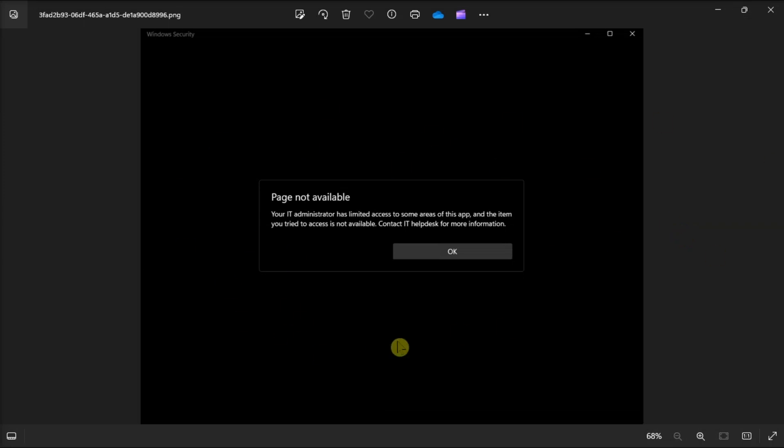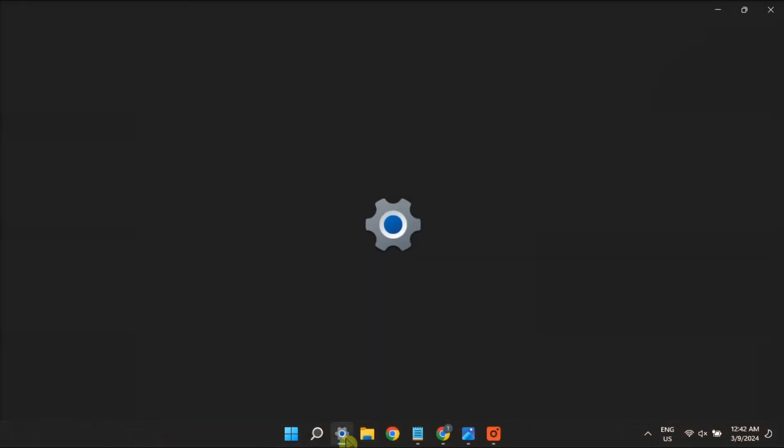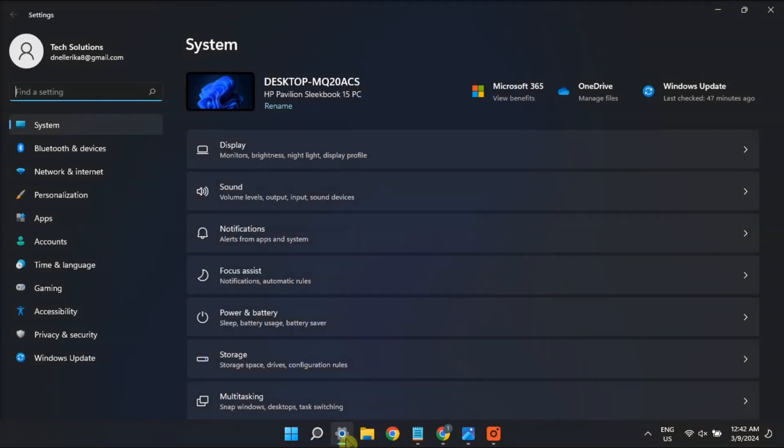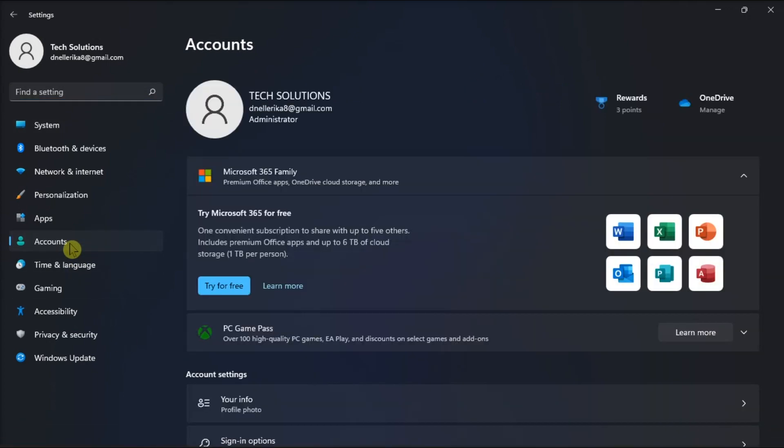Make sure you're signed into an admin account to ensure that you have full system permissions. If you're utilizing a standard account, change it to an administrator one. You can do that by opening Settings, go to Accounts, and make sure you're using an admin account.